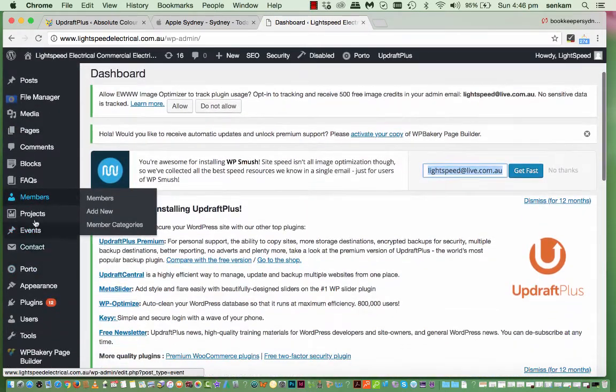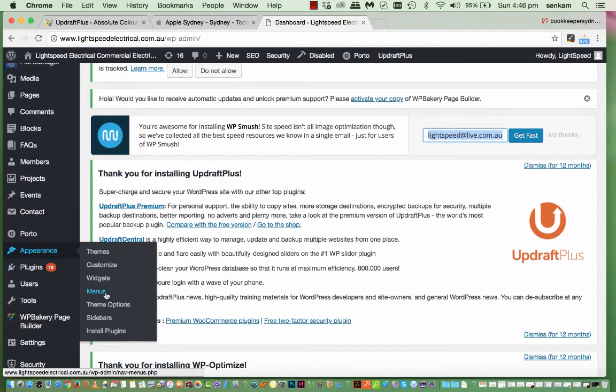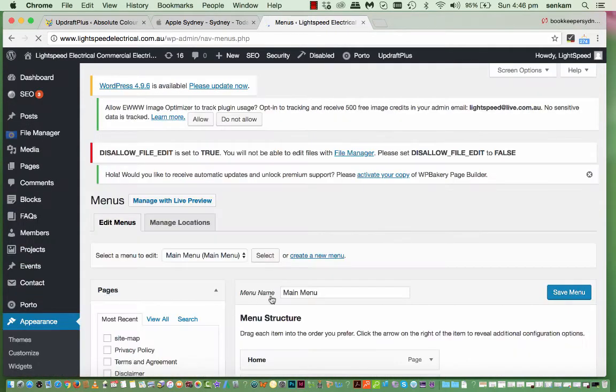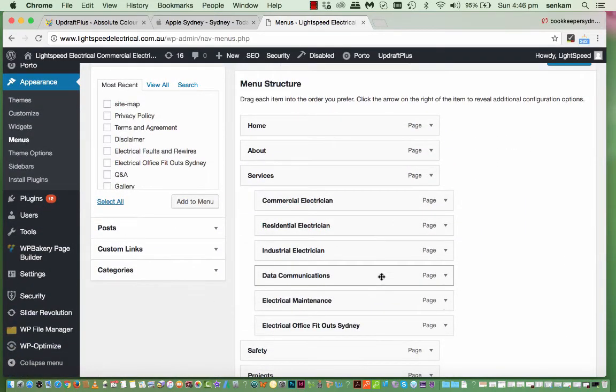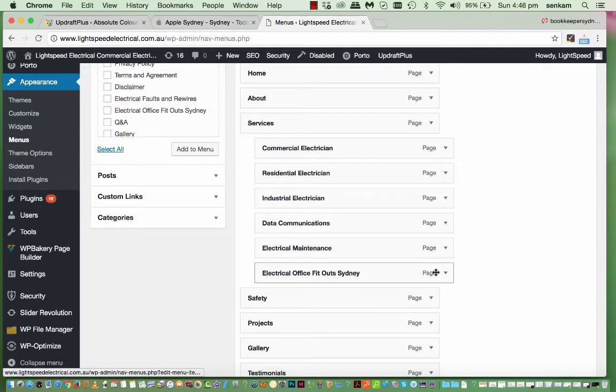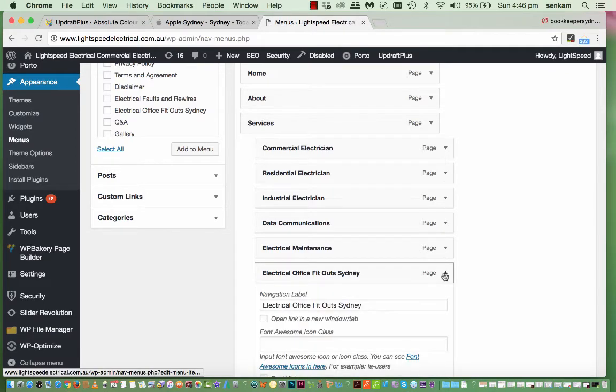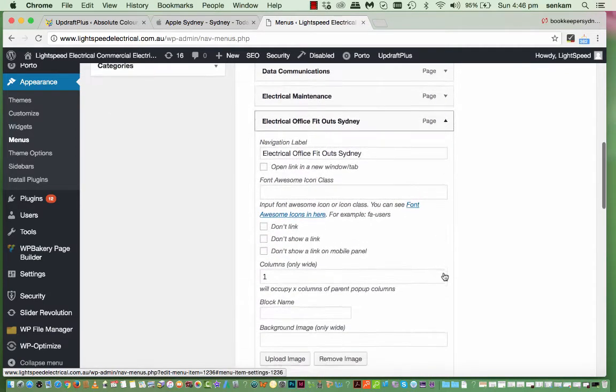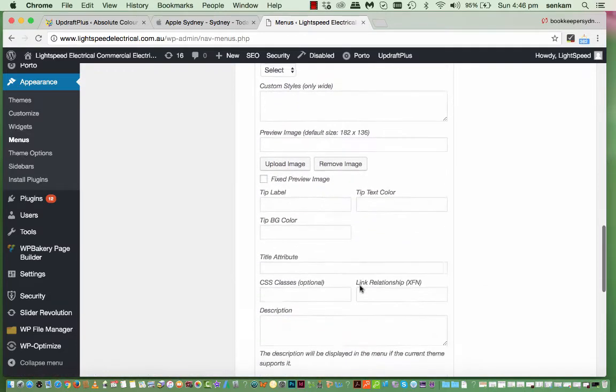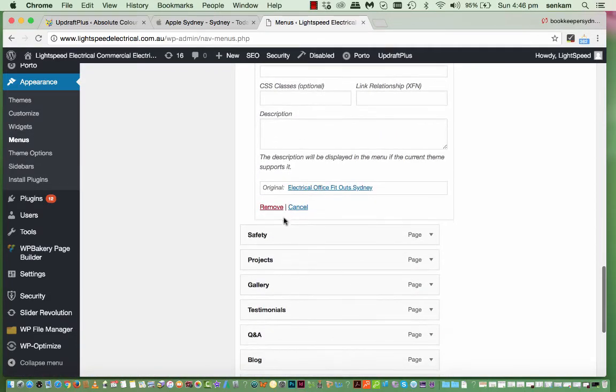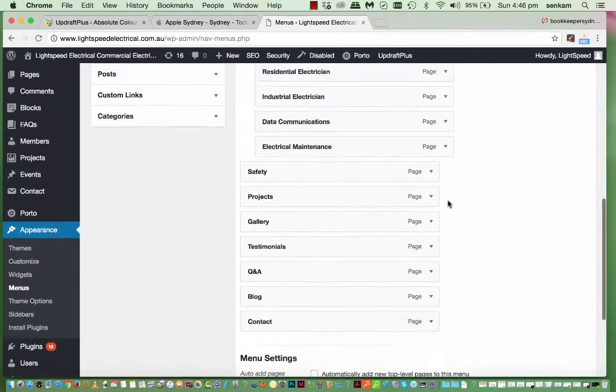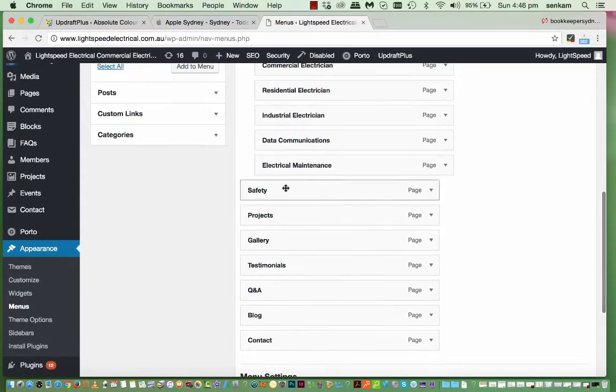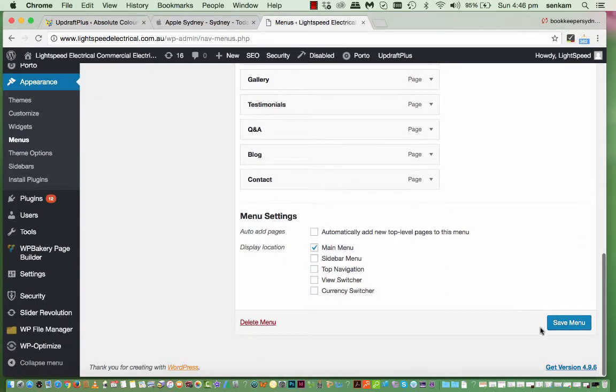Into. Appearance. And. Menus. And. We'll click onto that button there. And. We'll scroll to the bottom. And go remove. As you can see. It's not there anymore. And then save menu.